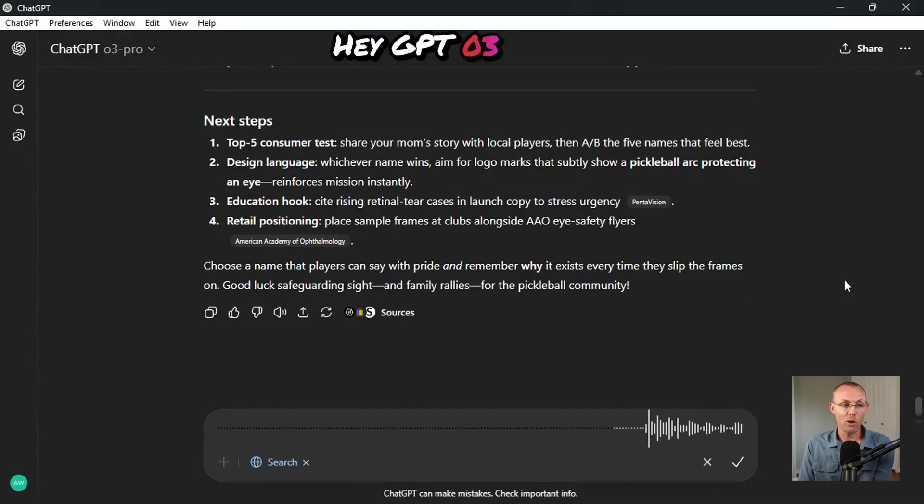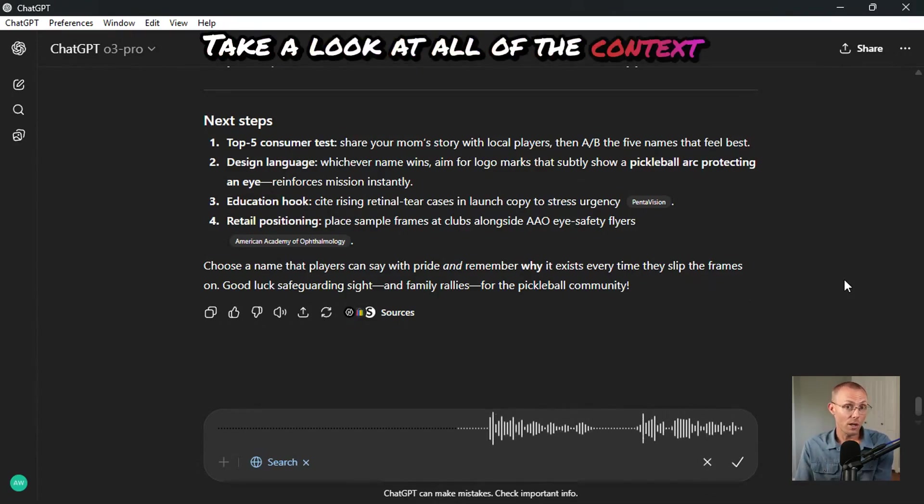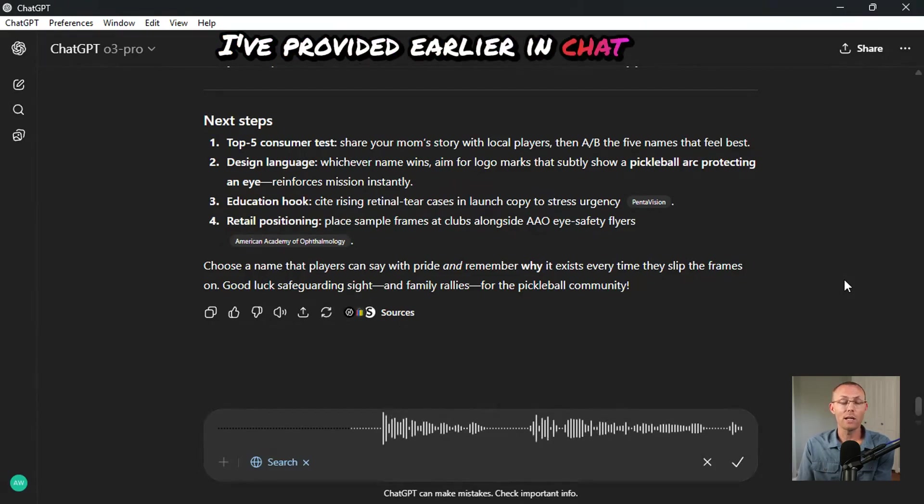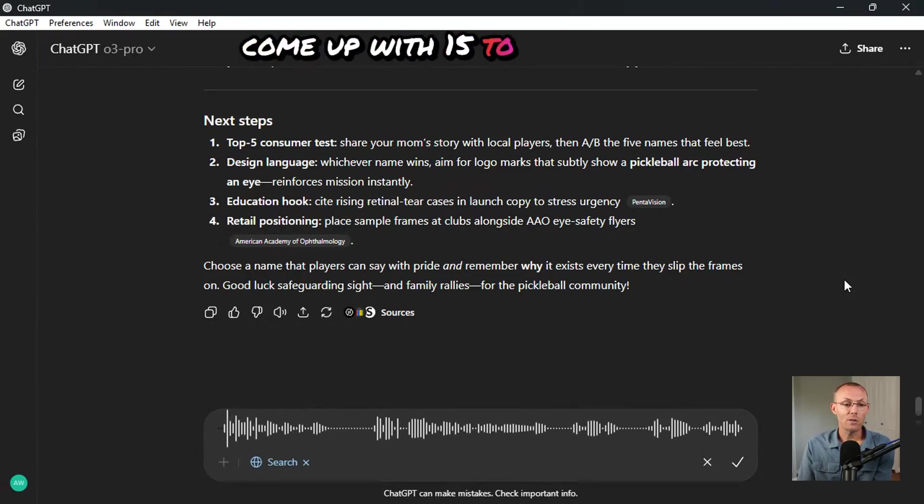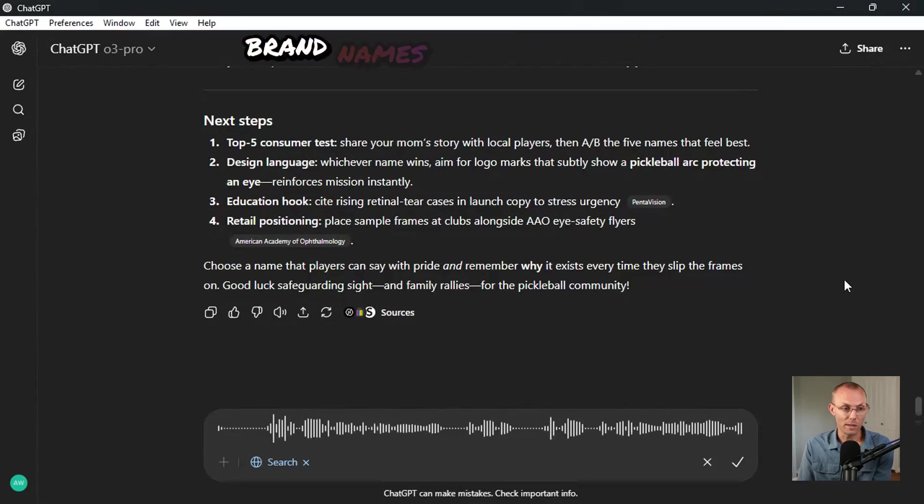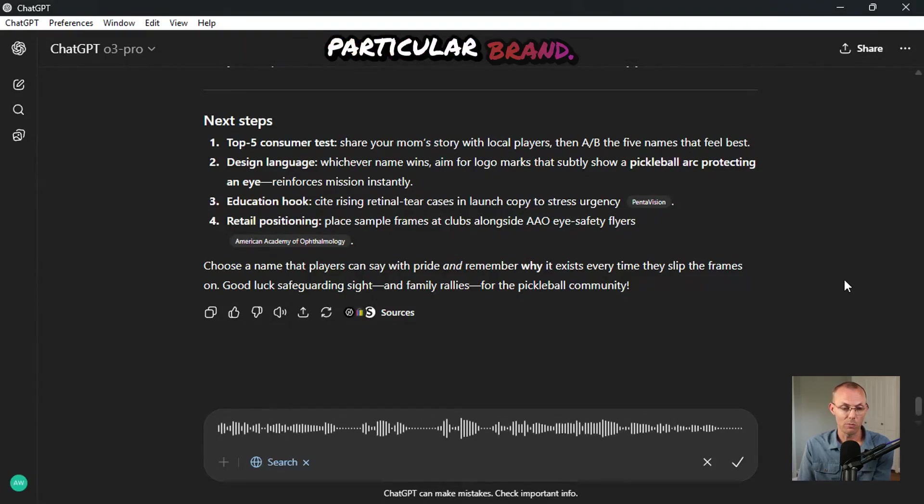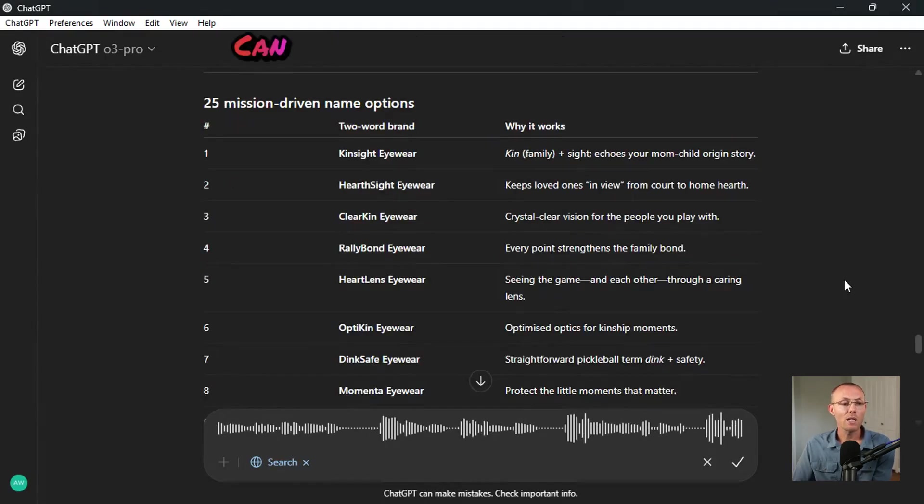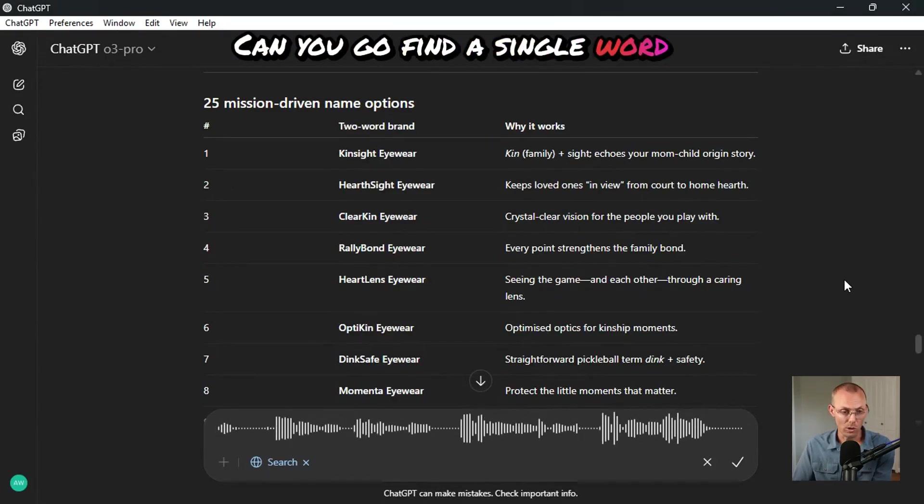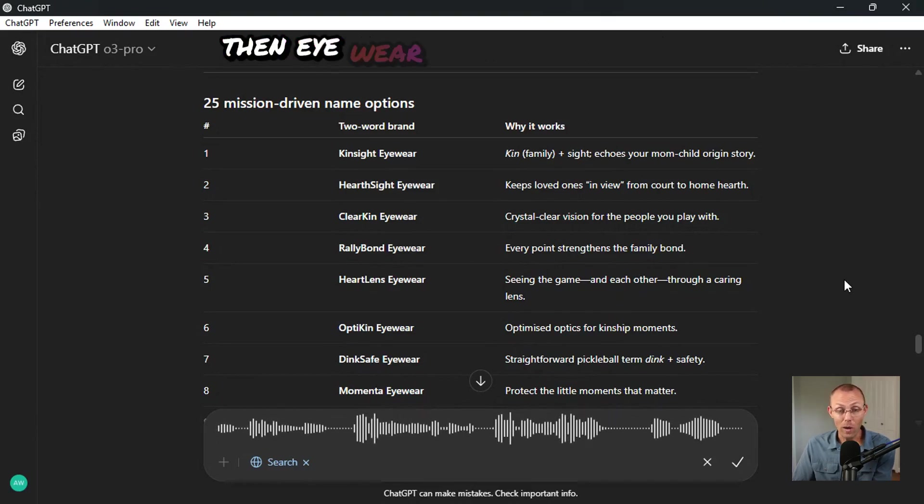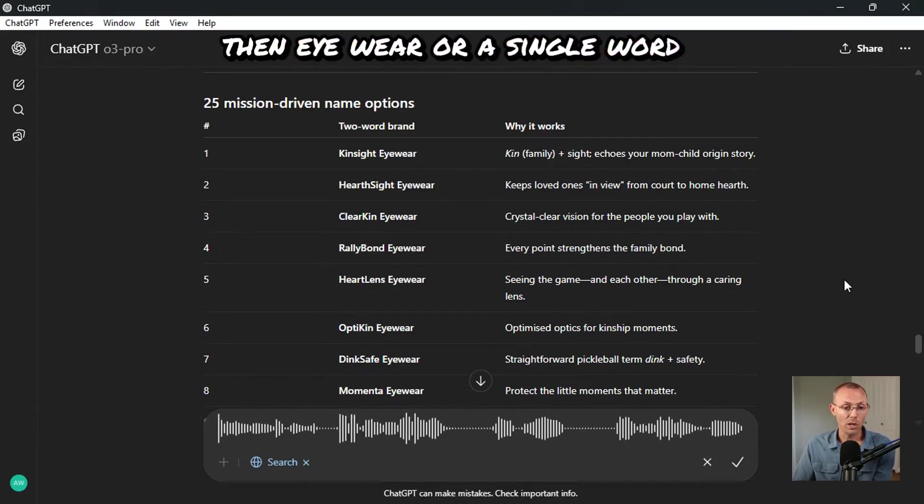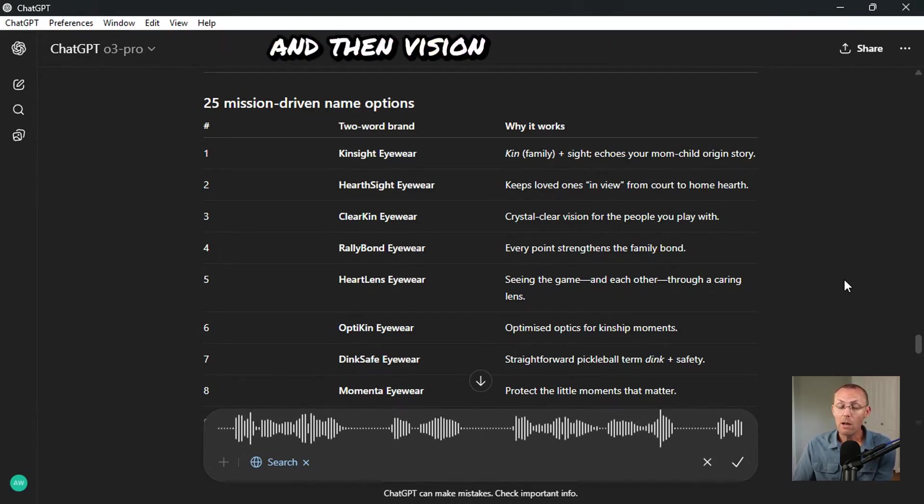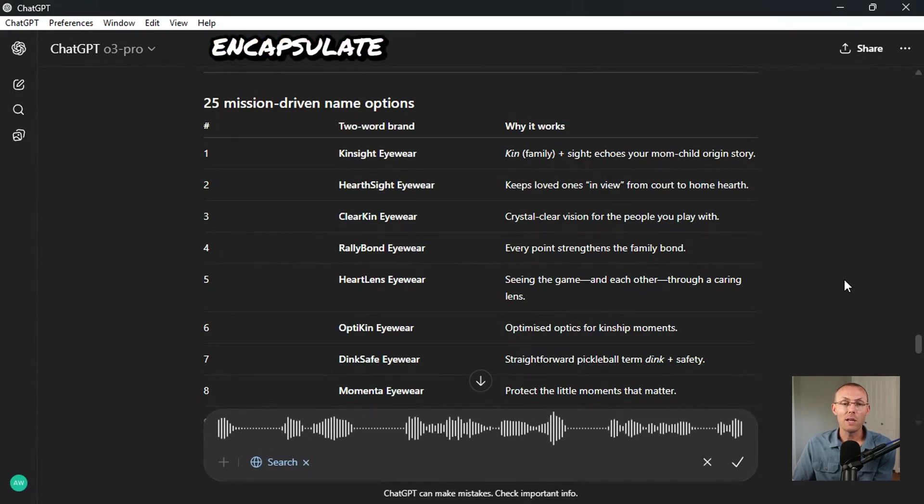Hey ChatGPT 03 Pro, take a look at all of the context I provided earlier in chat and come up with 15 to 25 viable brand names for me for this particular brand.